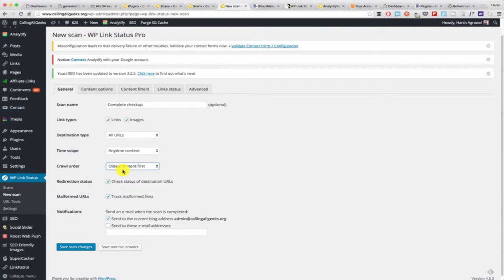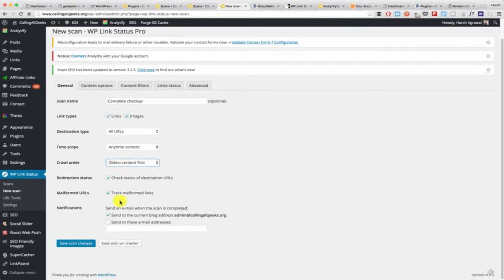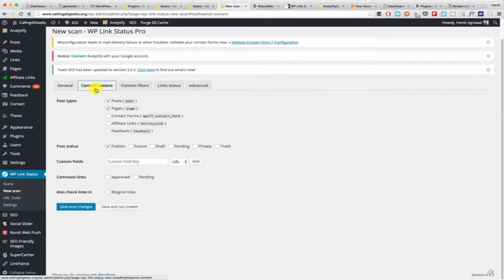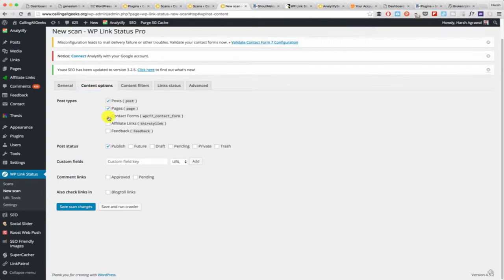I think it's better to start from oldest content first because most of the time your older content will have broken links. You can enable or disable emails. I usually disable the emails because I would like to keep my email inbox clean. You can also select the post type, which is very useful especially for those who are using custom post types.